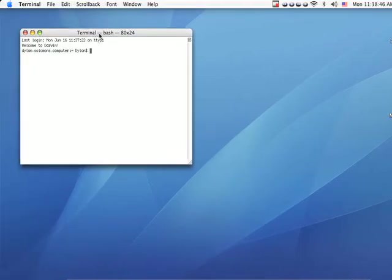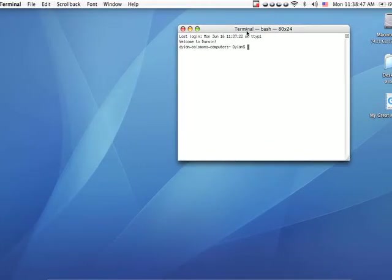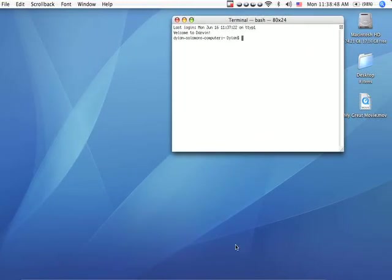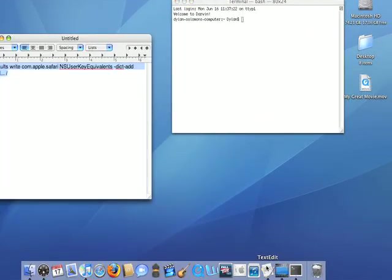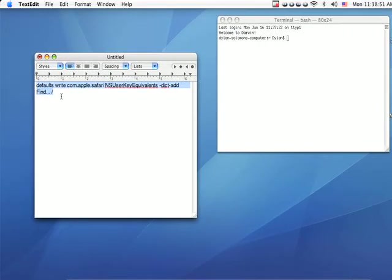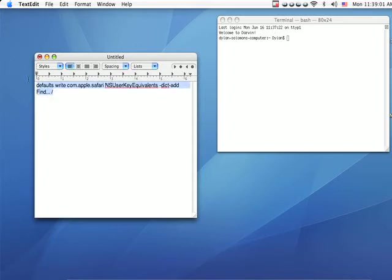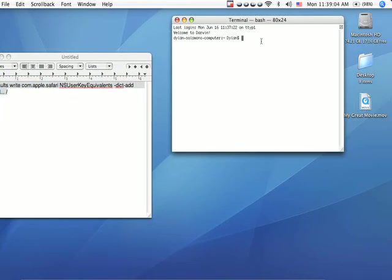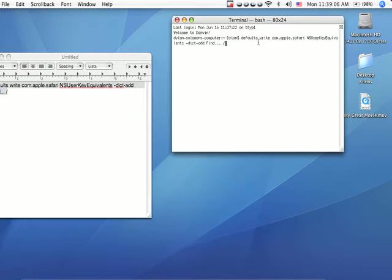What you're going to want to do is write this text into Terminal. I'm not sure if you guys can see this or not, but if you cannot, I'll put it up in the description so you can see it. I'm just going to copy this and put it right into the Terminal and press enter.